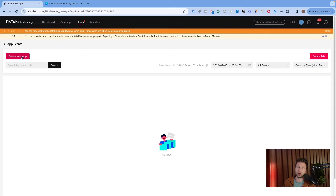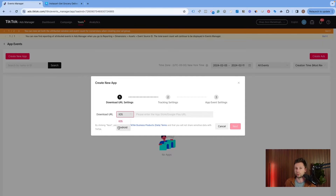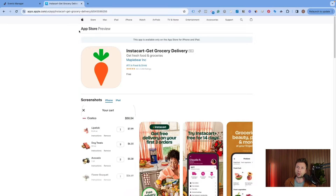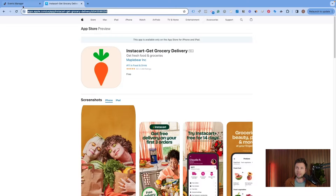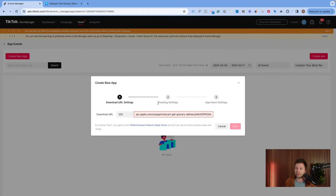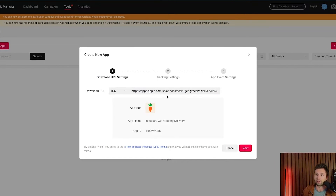From here, click on Create New App. It's going to ask for the download URL. You can see we have iOS and Android options. If you're running both, you'll want to do this process for both. I'm just going to do it for iOS for the purpose of this tutorial. Come over and grab your app URL — I'm using Instacart here as a demo — grab it from the App Store, paste it in, and TikTok will search that URL and find the app for you.